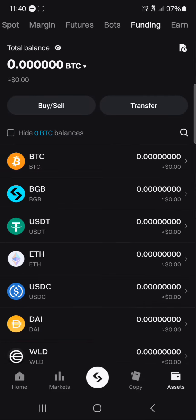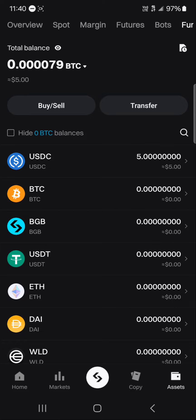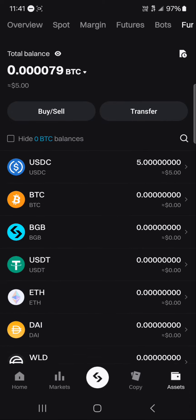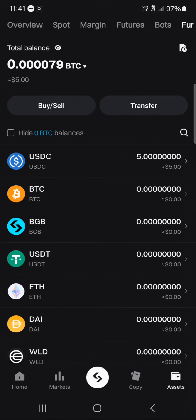Perform a reload so you can find your crypto. Once you've performed the reload, you can find your crypto here on the Bitget exchange.